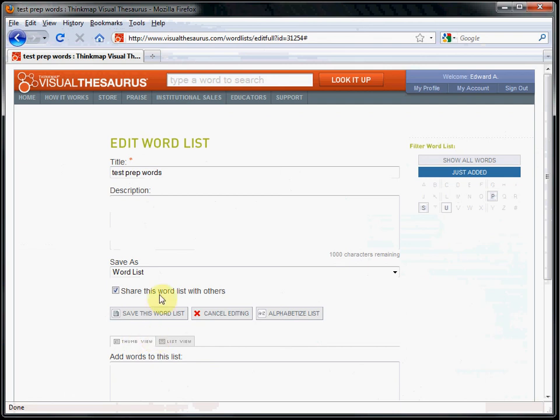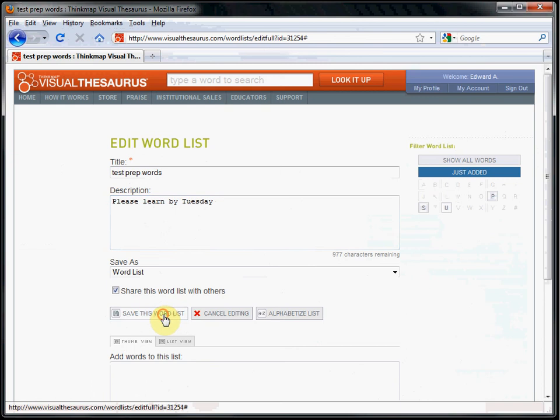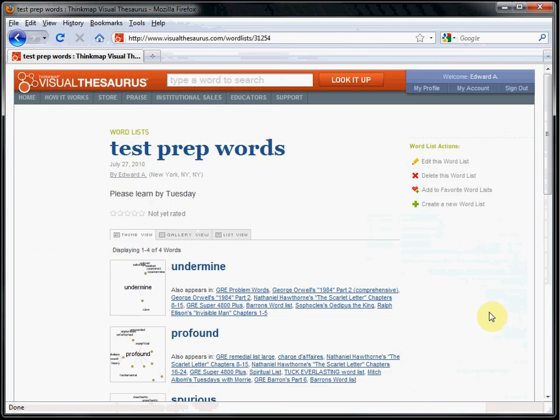Or add a description, possibly instructions to your students. And that's how you create a word list.